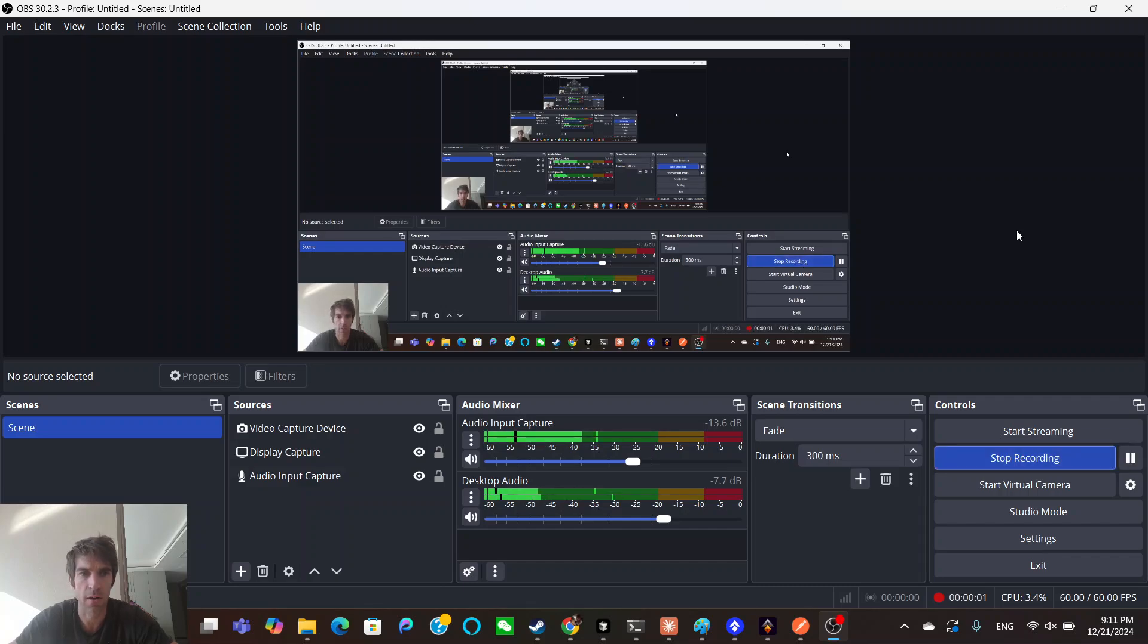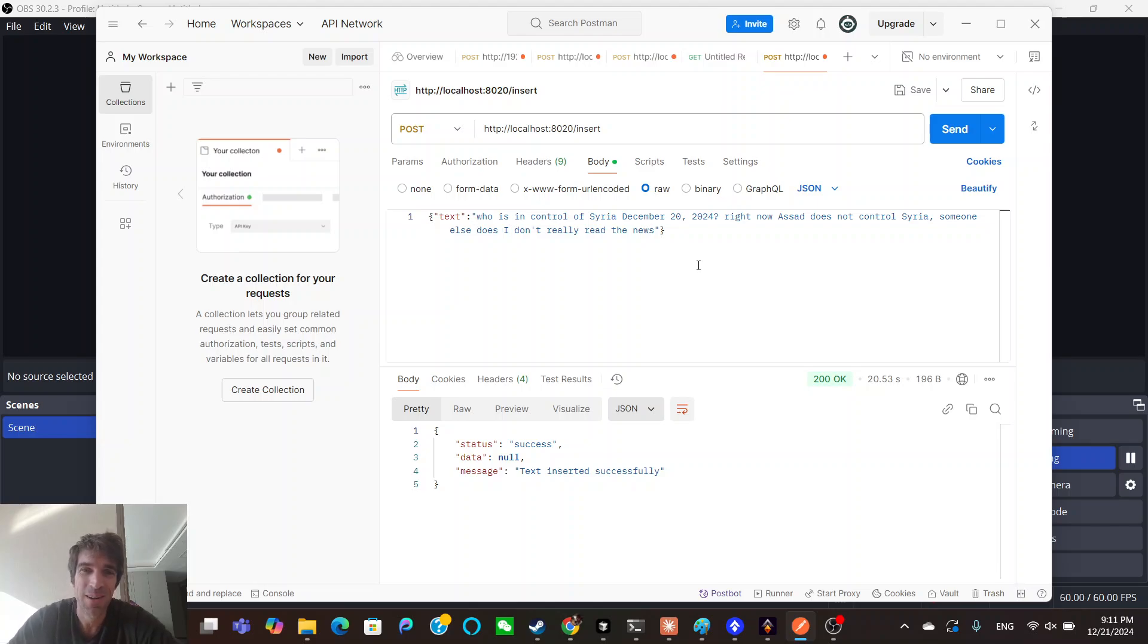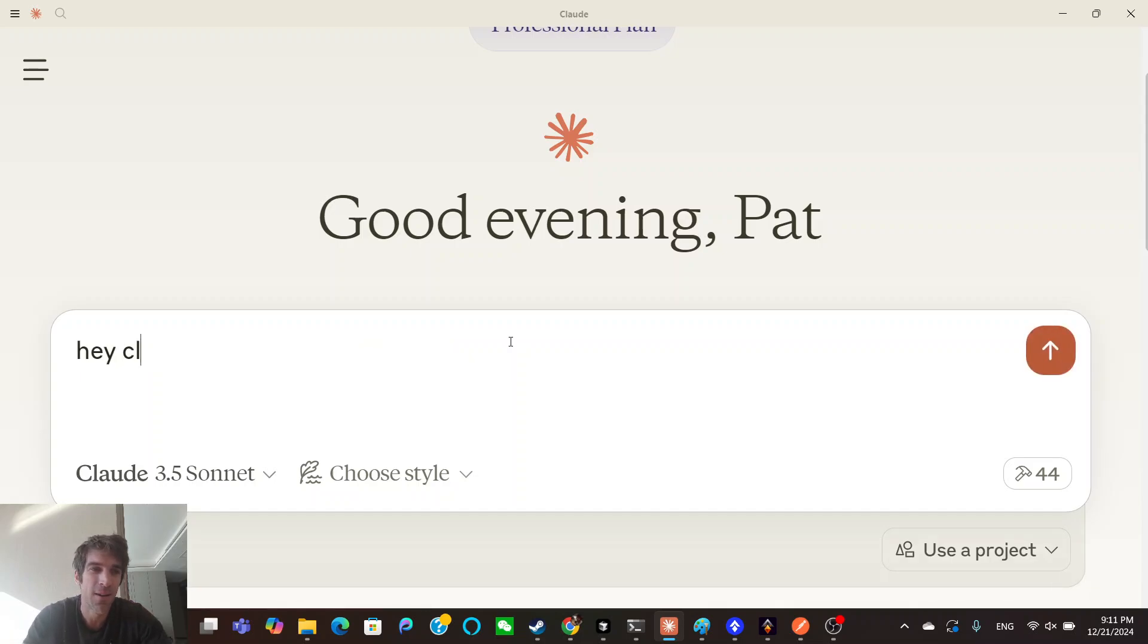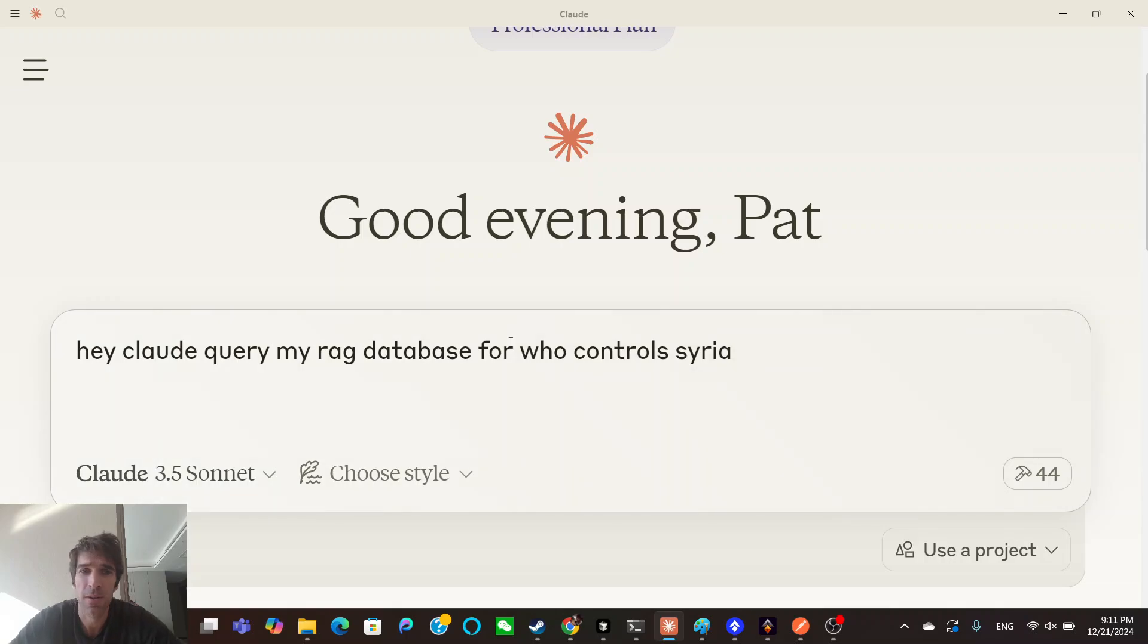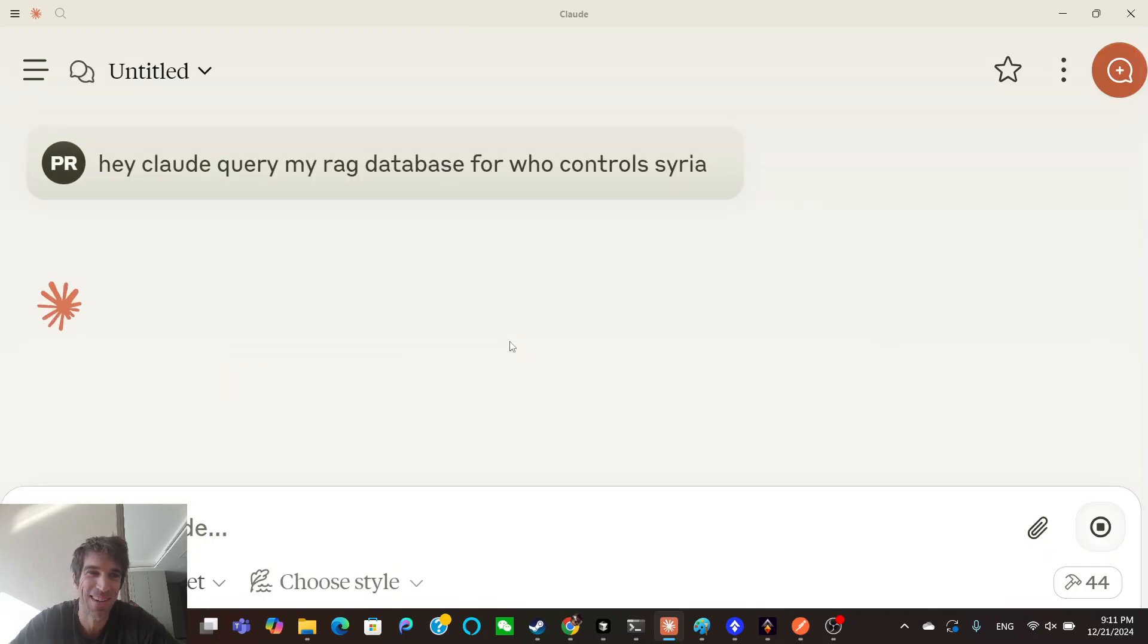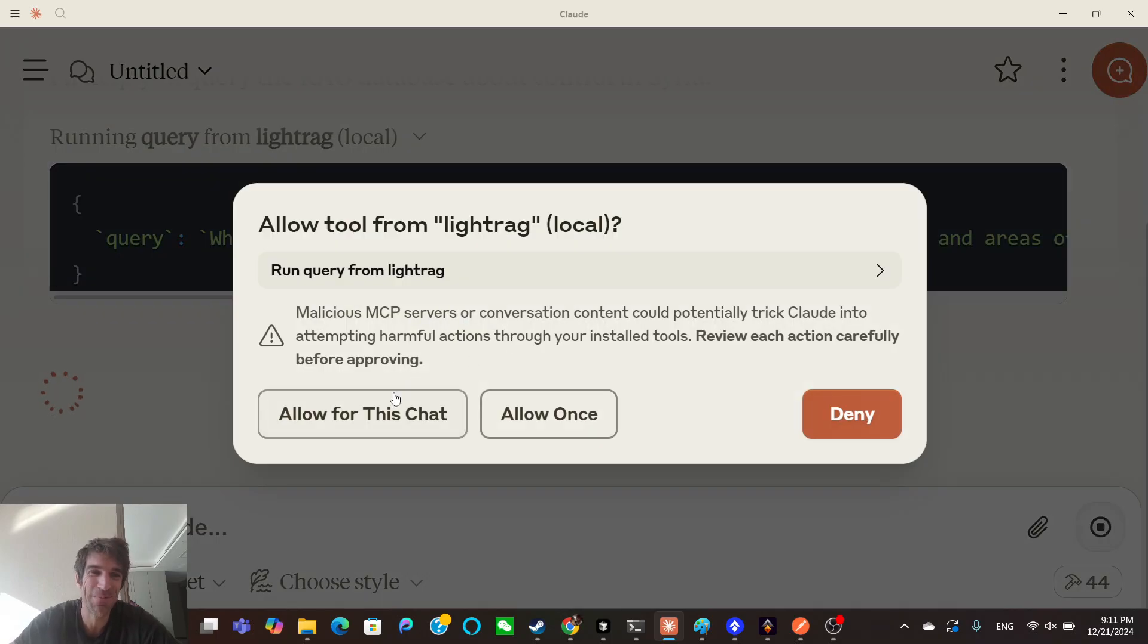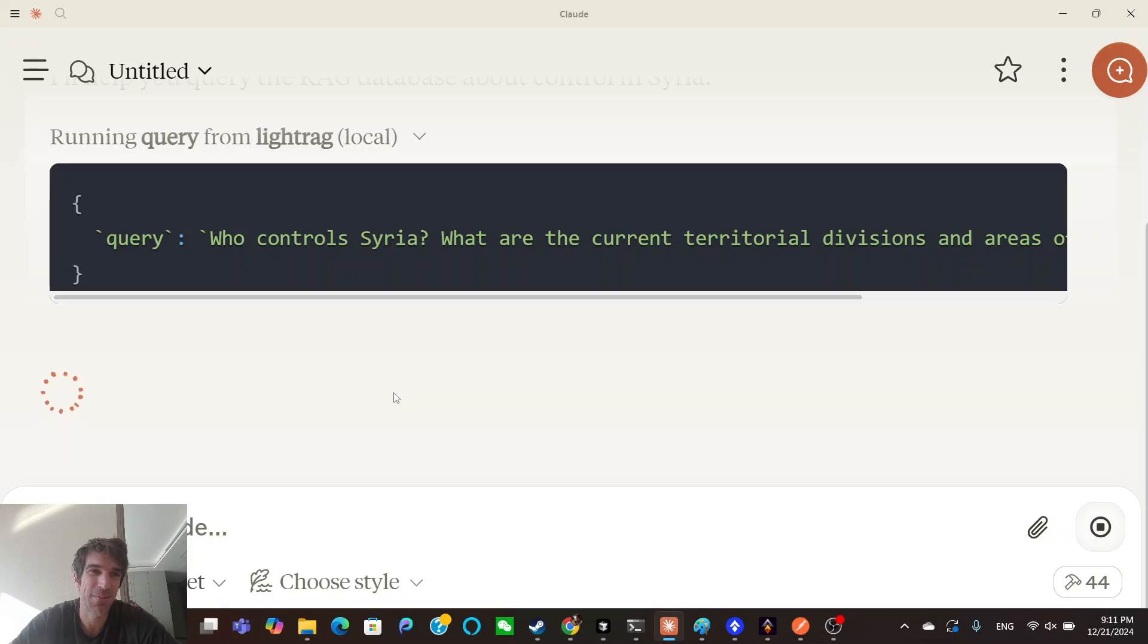How to YouTube, it's Pat here. Just quickly rustled me up some data, just inserted some data, some text into my database, my vector store. And now I'm going to go into my Claude and ask it, hey Claude, query my RAG database for who controls Syria.